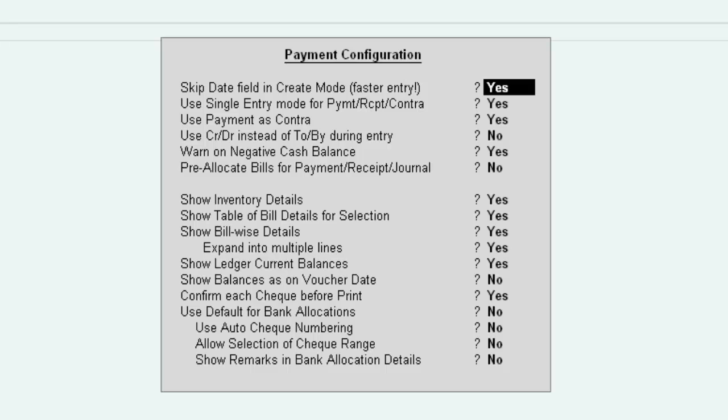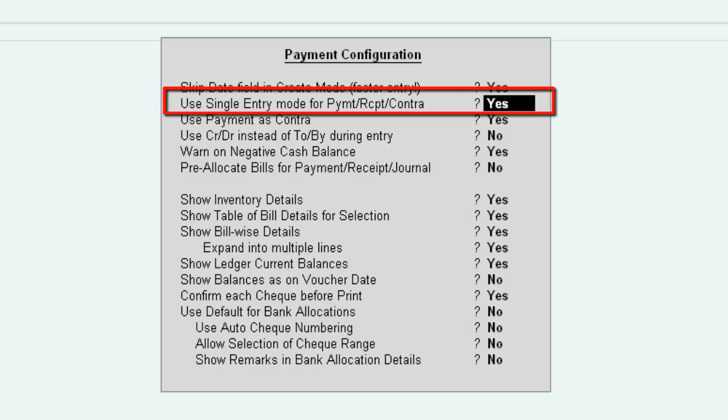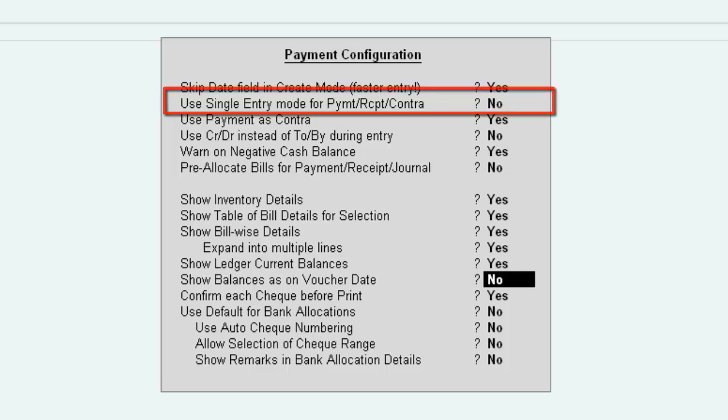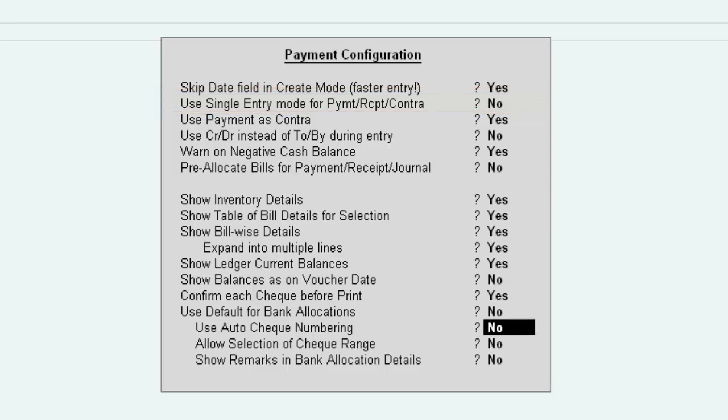We are in configuration screen. Press enter and locate use single entry mode for payment receipt contra. Make this to no and save the configuration screen.